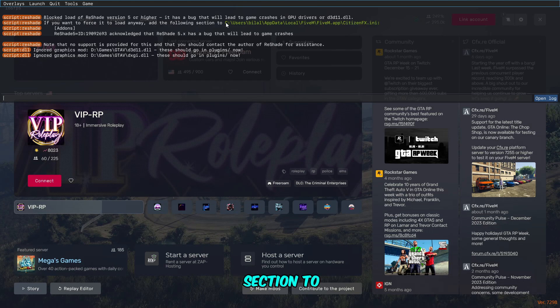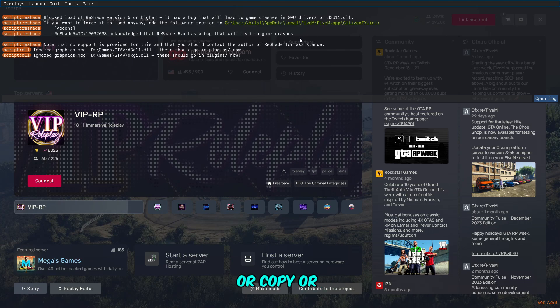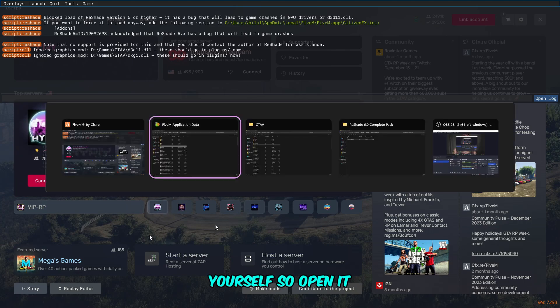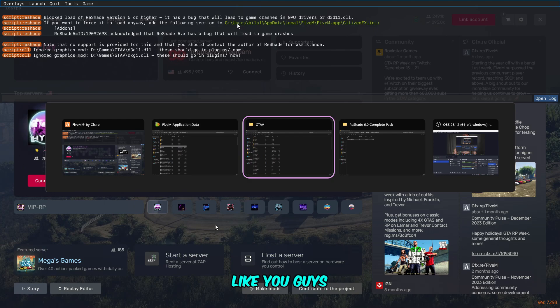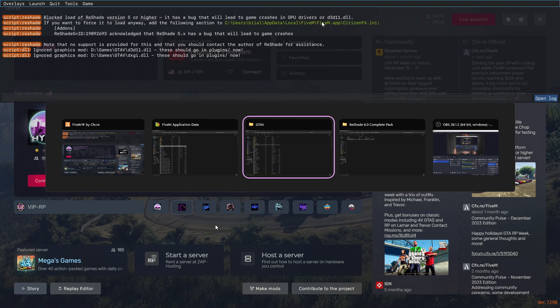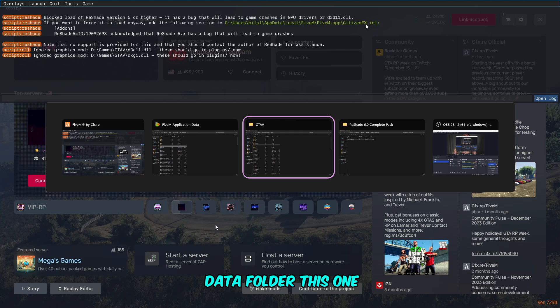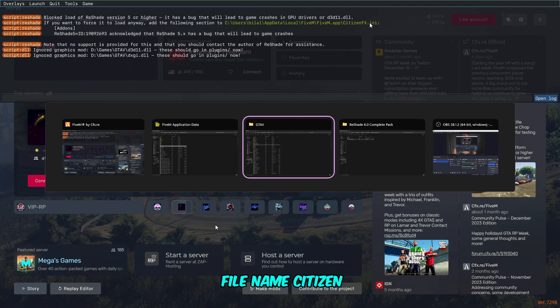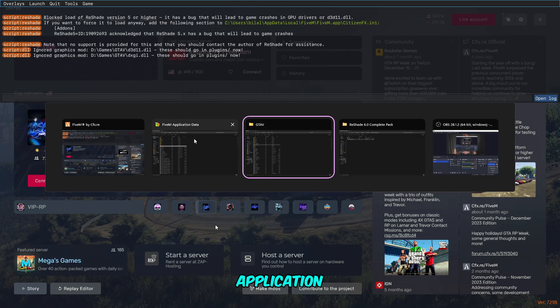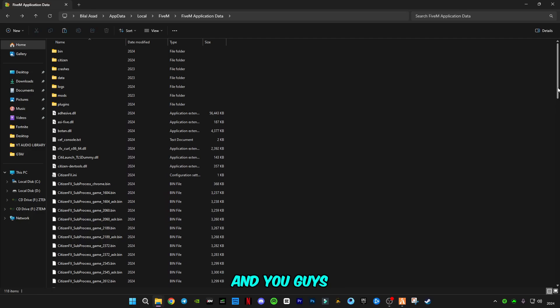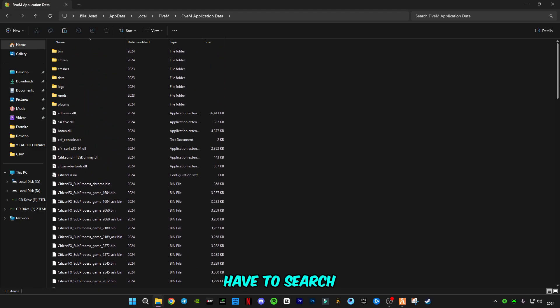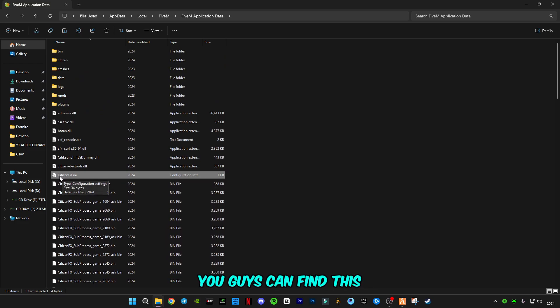You can see this message that if you want to force it to load anyway, add the following section to this is the address. And this is the add-on you have to paste or copy or you have to type by yourself. Open it. Go to FiveM application. As you can see, this is the address: appdata, local, FiveM, FiveM application data folder. This one. And this is the file name: citizen_fx.ini.